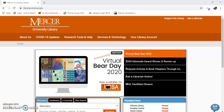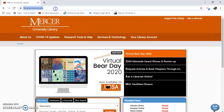Hello, my name is Gail Morton and I'm going to show you how to find psychology resources. We're going to go to the main page of the library at libraries.mercer.edu.